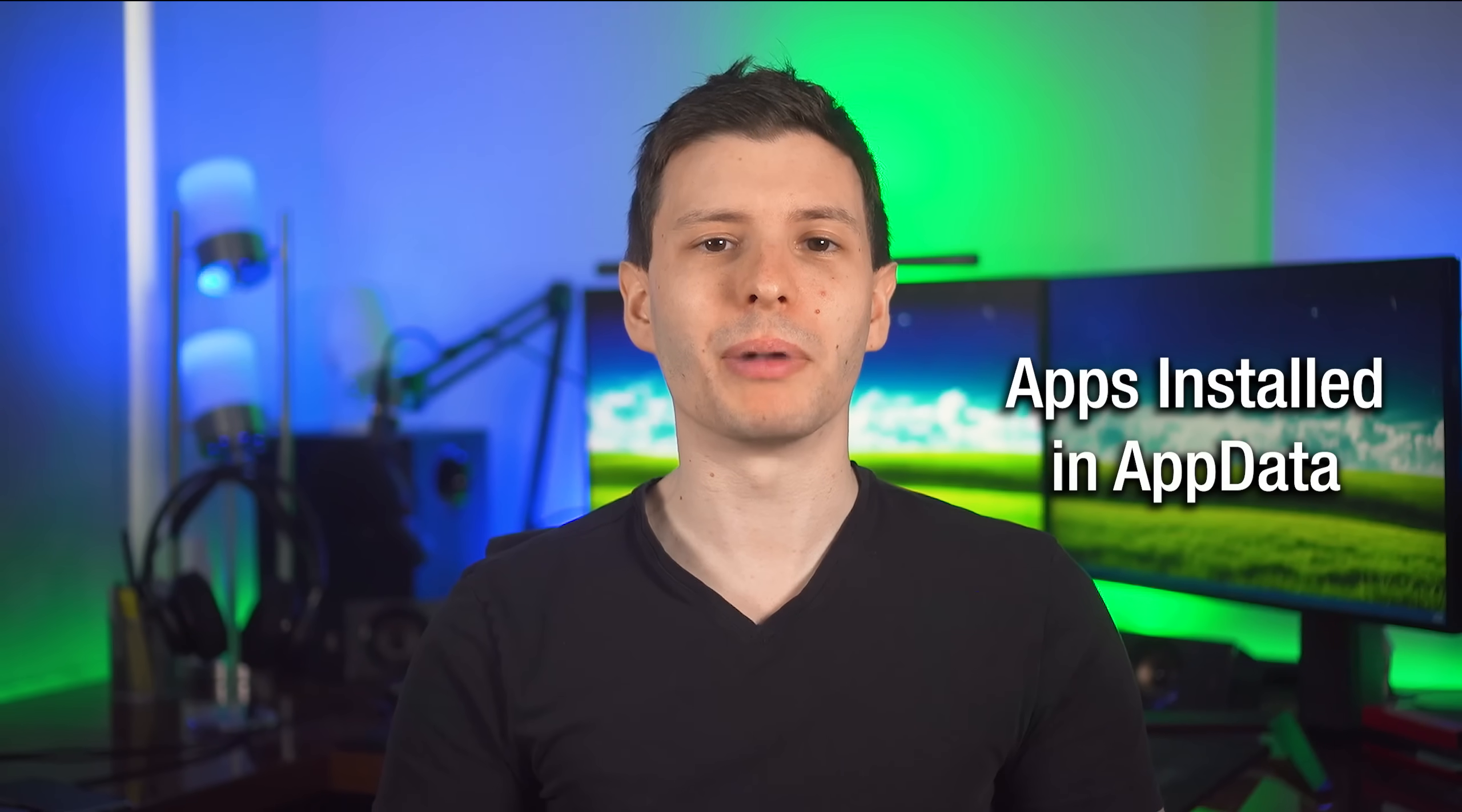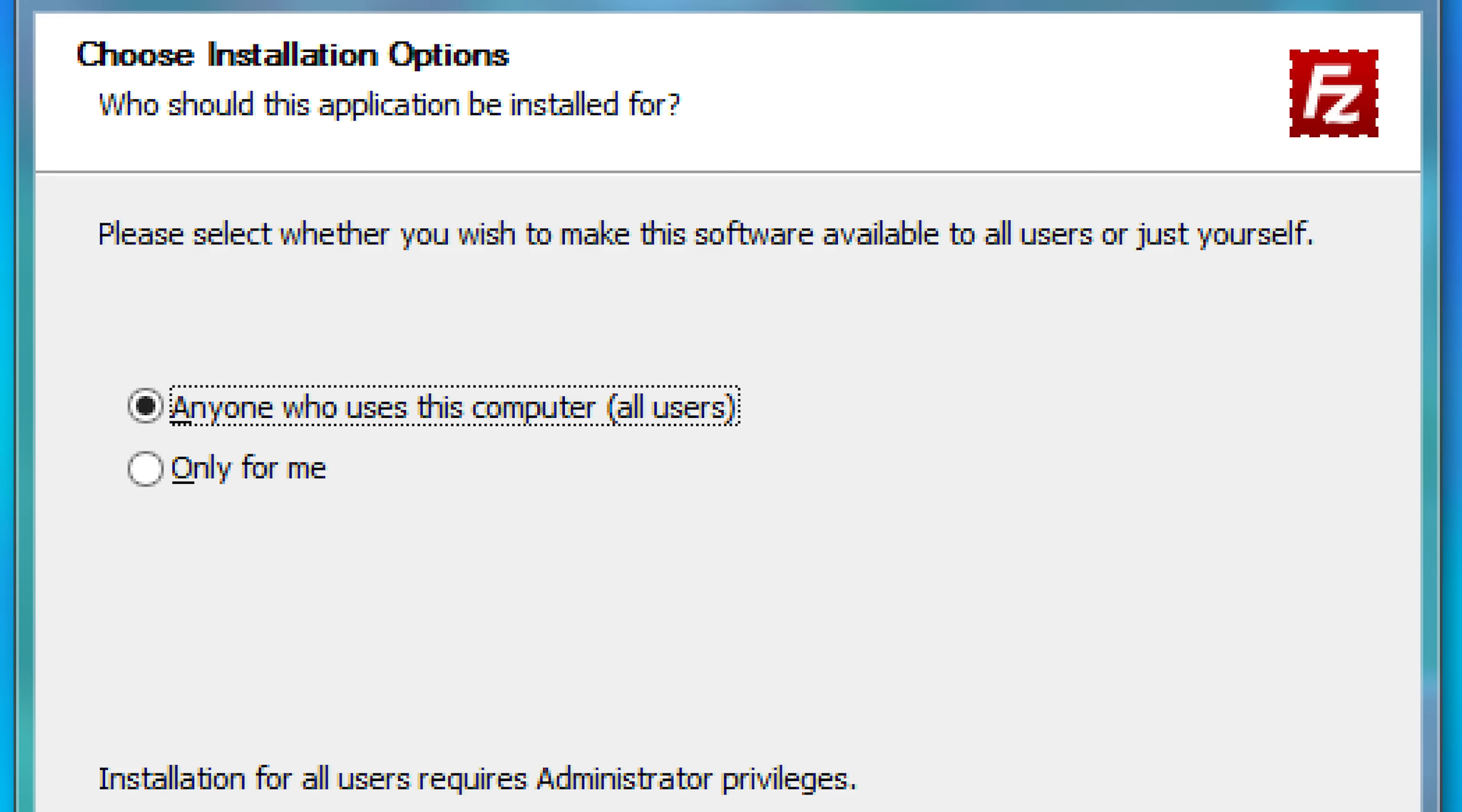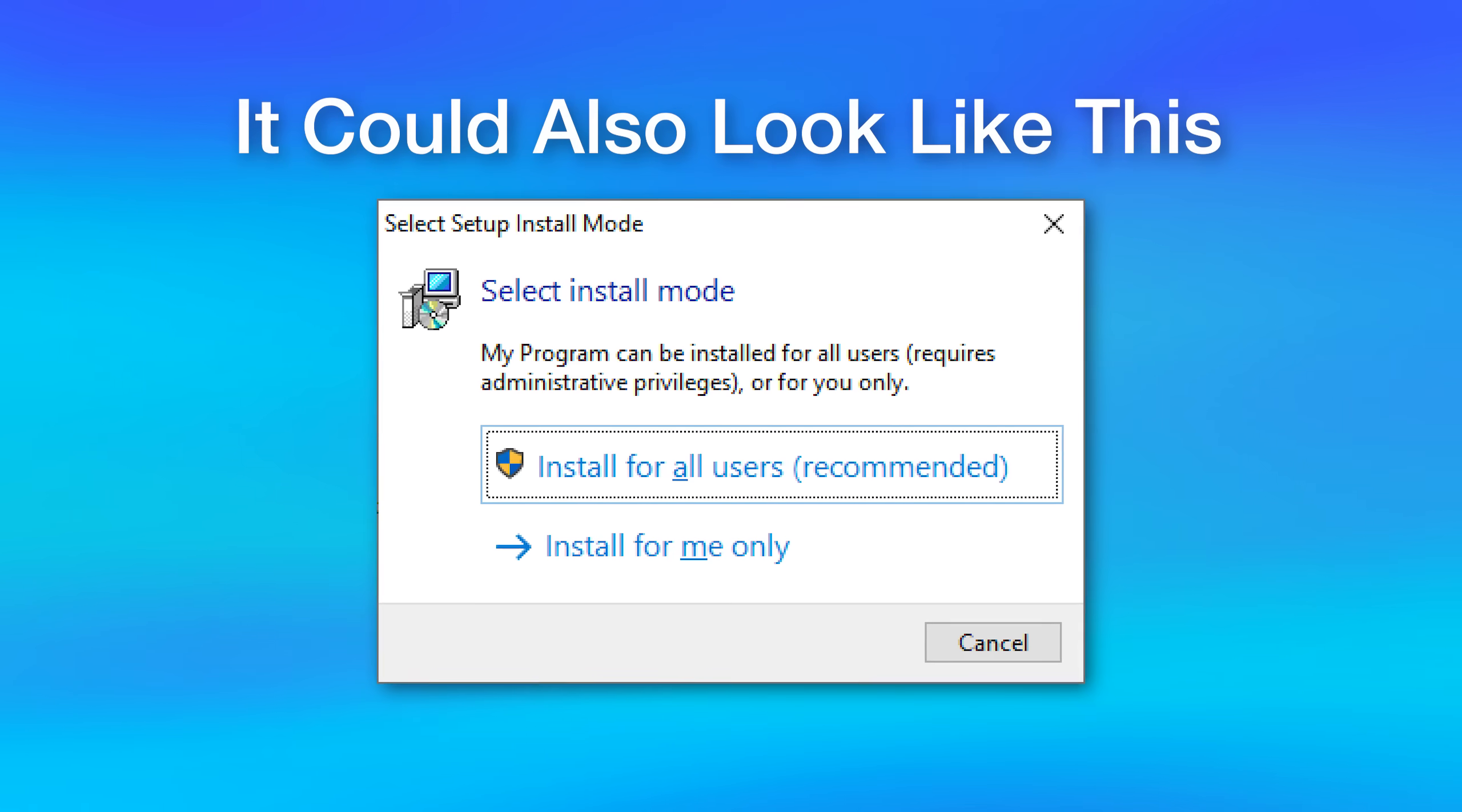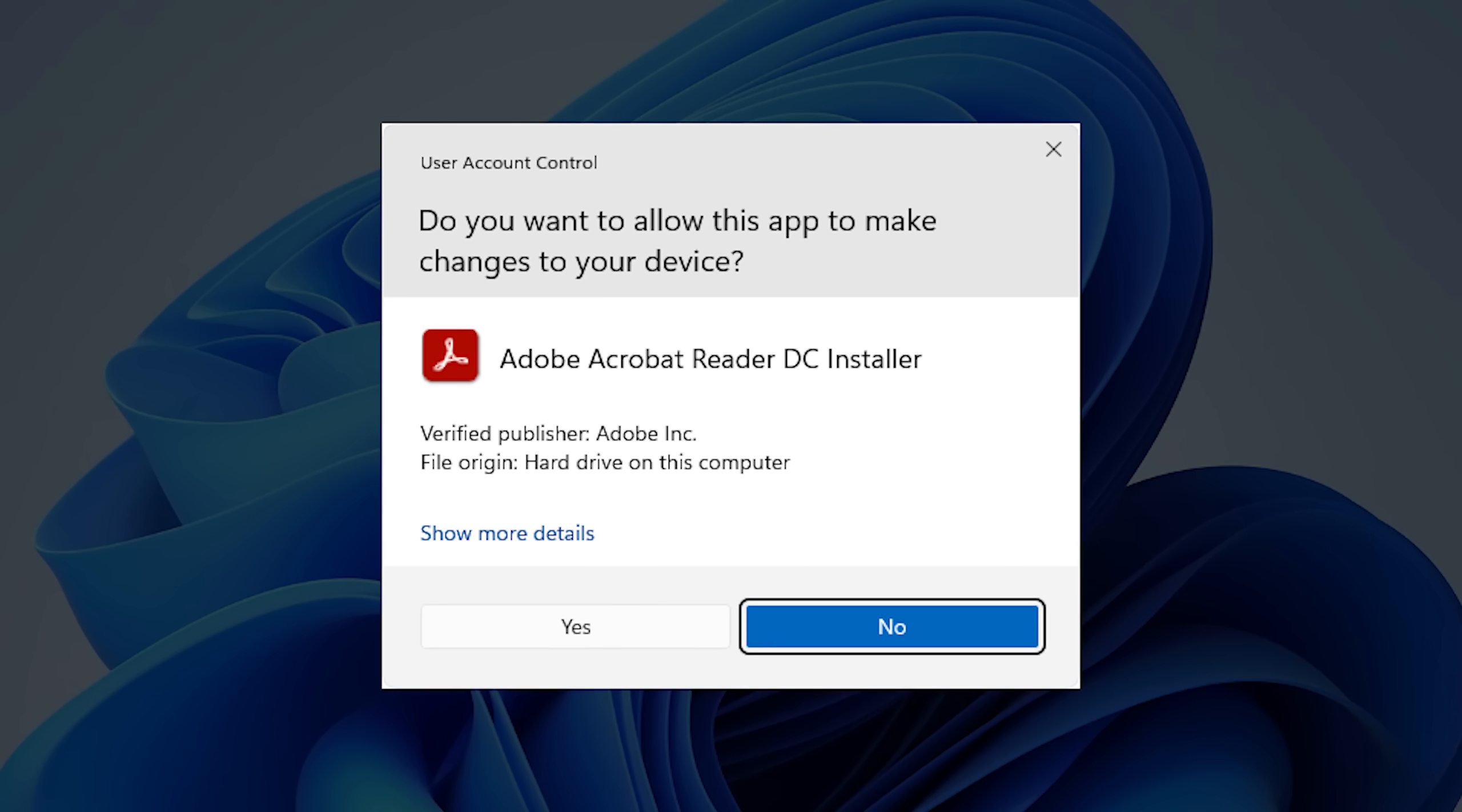However, it is actually possible to install a program into the AppData folder so that it only installs for that particular user. And you might've noticed when installing some programs that sometimes it'll ask you whether you want to install just for me or install for all users on the computer. And actually, behind the scenes, that is what it determines whether you install it into the Program Files folder for all users, or you install it into your own AppData folder. And that's why if you choose to install it for all users, you have to escalate and click that confirmation to be able to write to the Program Files directory.